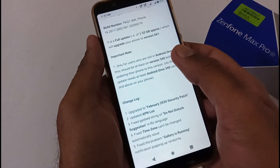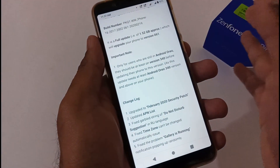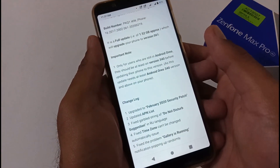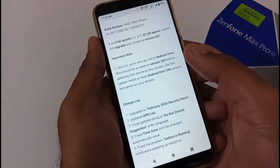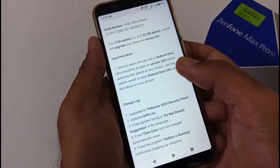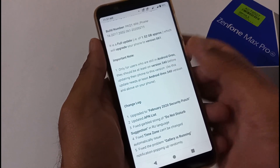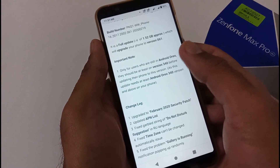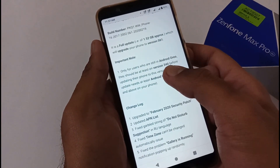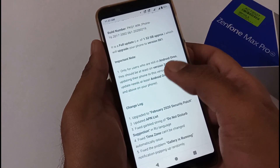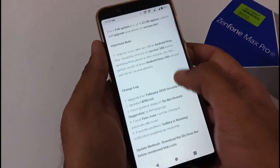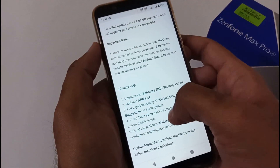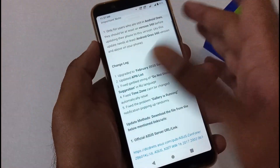Apart from this, there is an important note only for Android Oreo users. Anyone who is currently on Android Oreo and wants to directly jump to this version should be at least on version 340 or higher. After that they will be able to follow the same steps and update their phone.